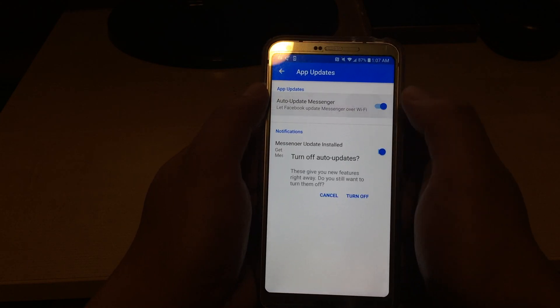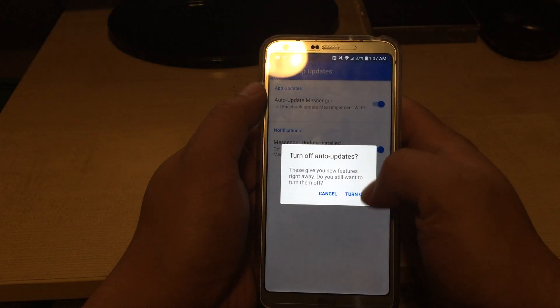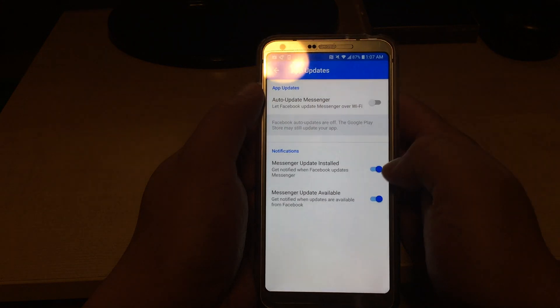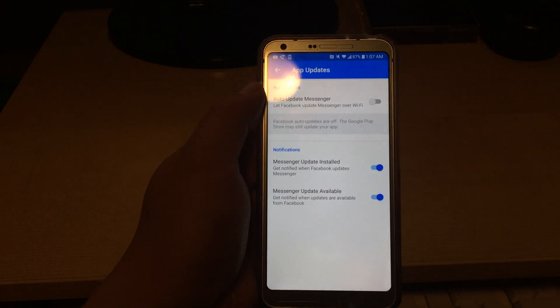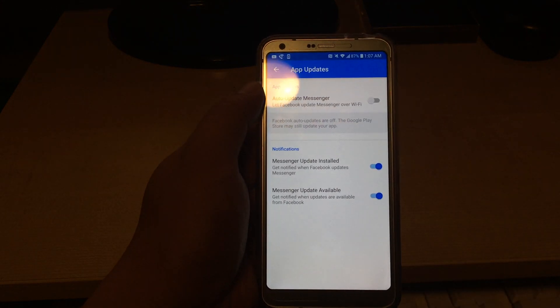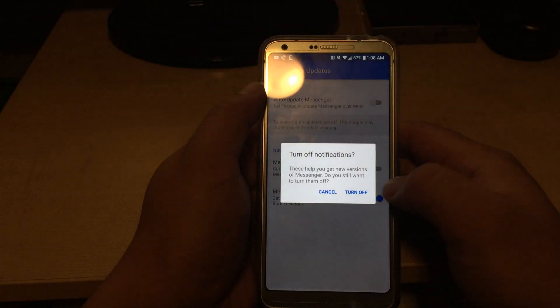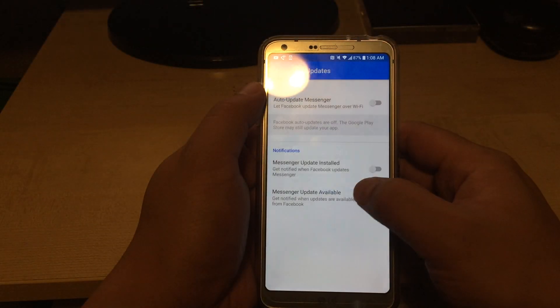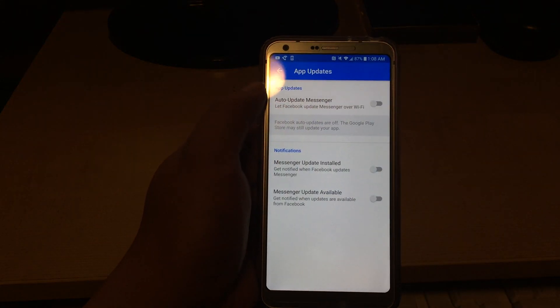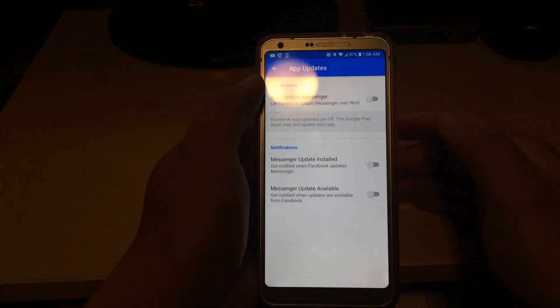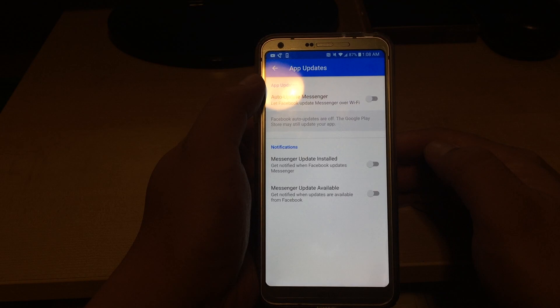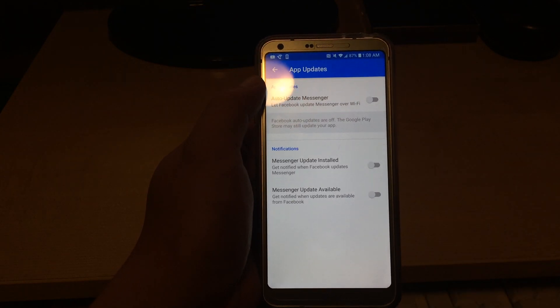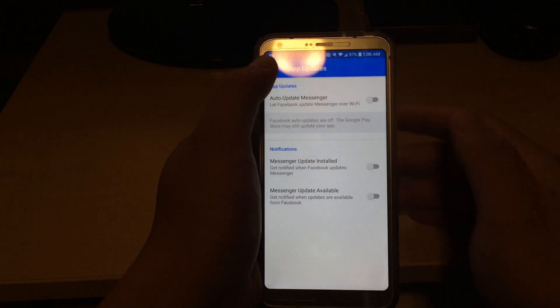So click on there, and it will turn off auto-updates. And then now they have these other annoying notifications, no I don't want notifications, no I don't. And that disables auto-update for Facebook Messenger.